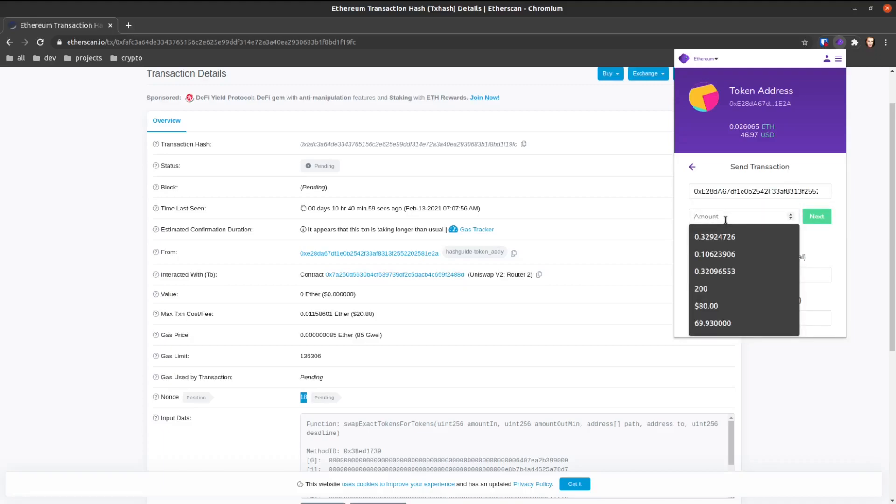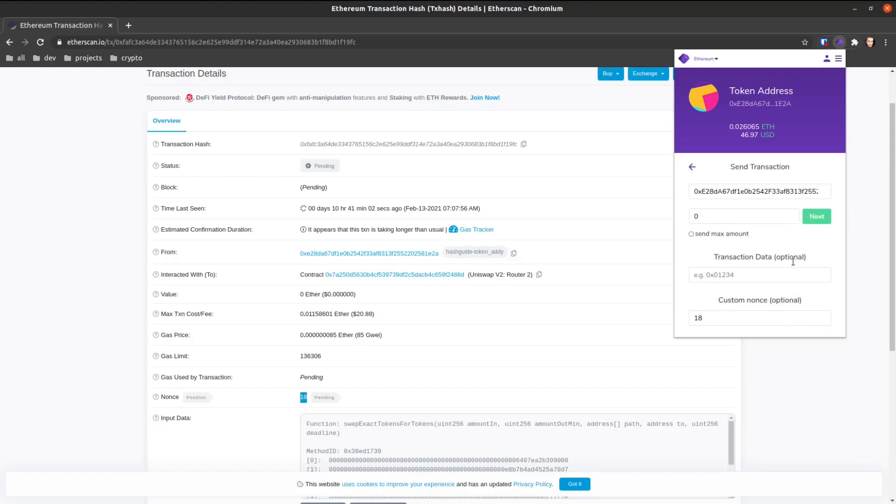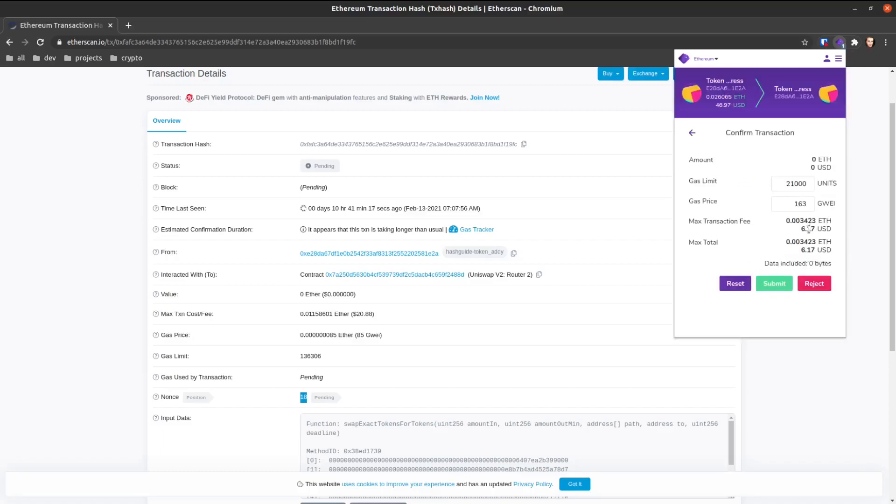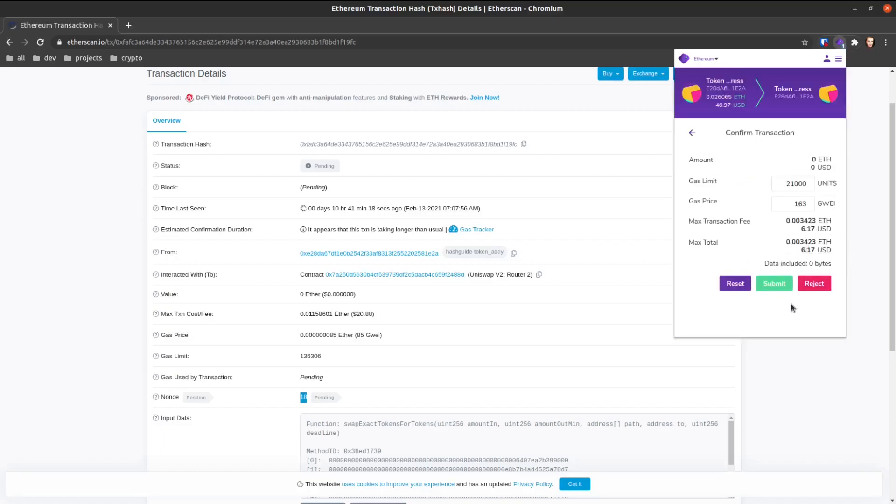And for the amount, we're going to put zero. Now, this still takes up gas unfortunately, so if you have to cancel, then this is the only way to do it - we gotta use up some gas. The nonce is already there. Click next.